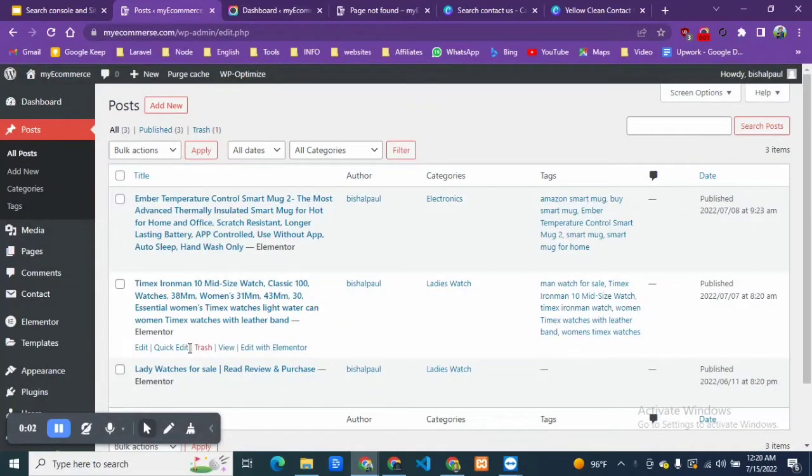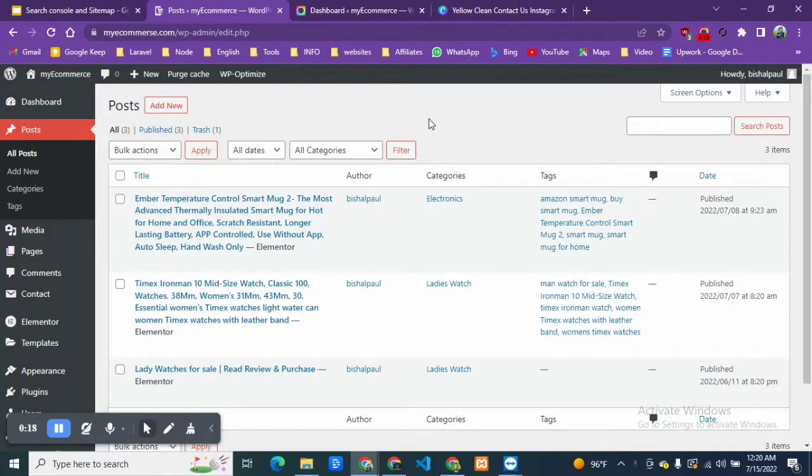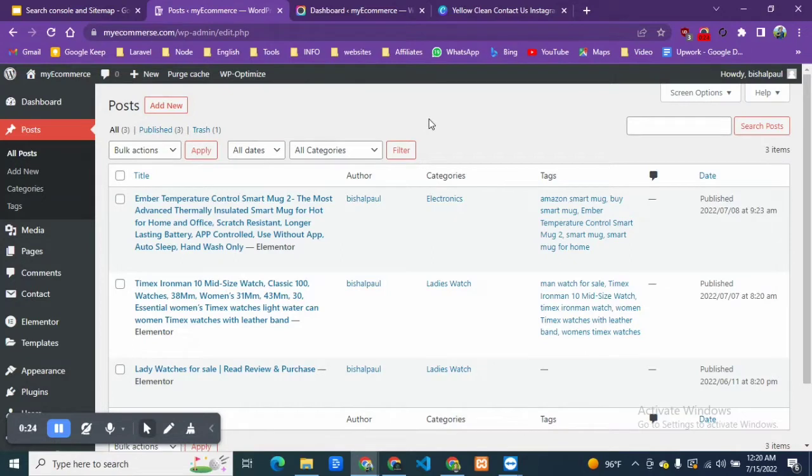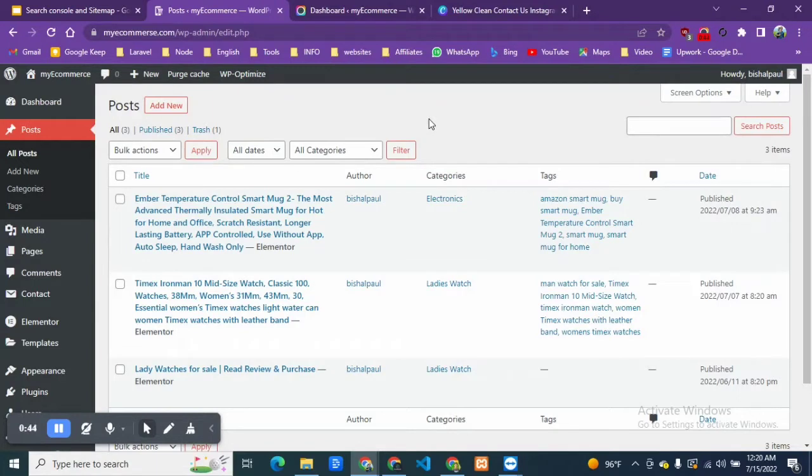Hey there, welcome to Airbnb and Solutions. Today I'm going to show you how you can create a new page for your website which is necessary for Google AdSense and everything.